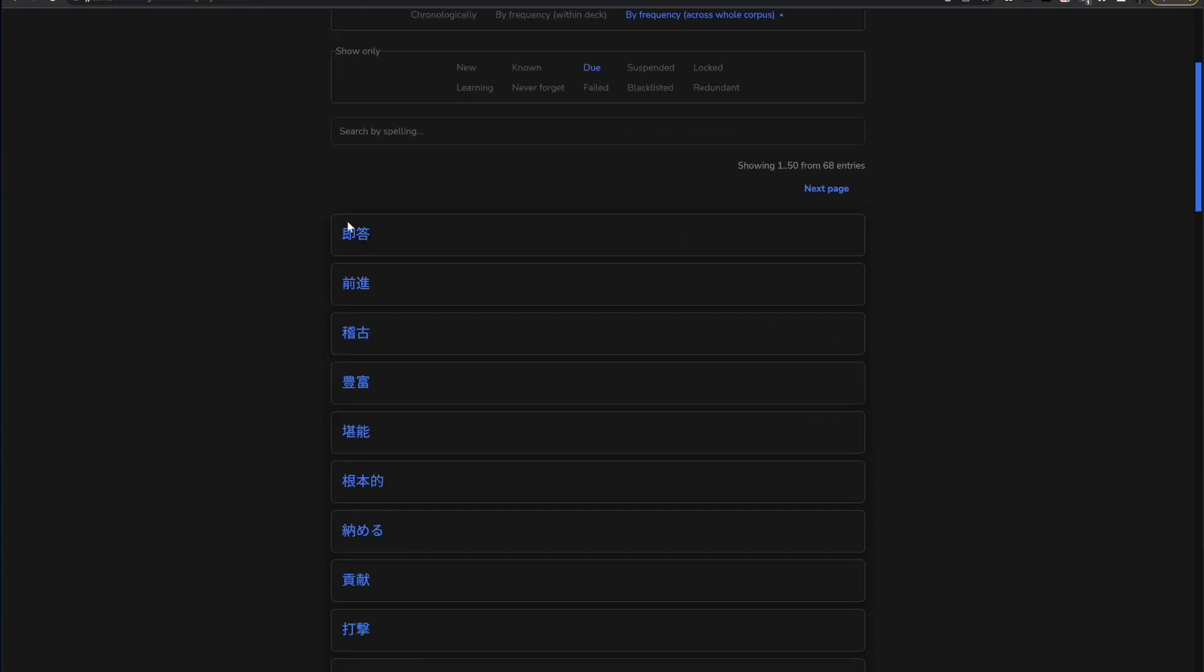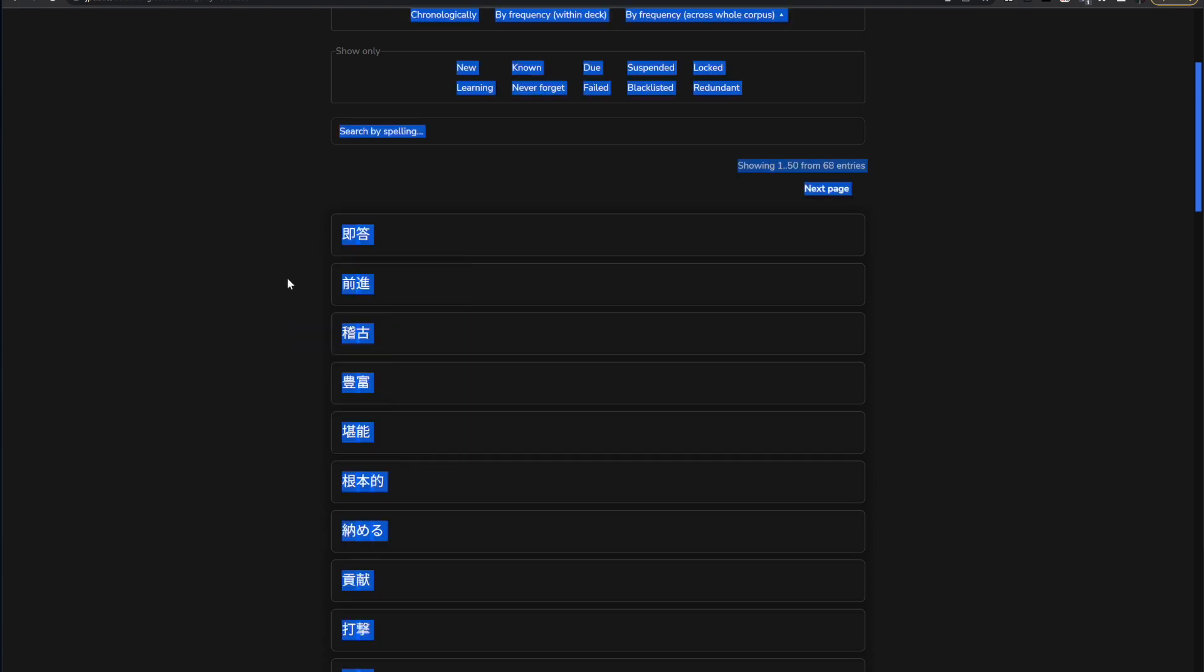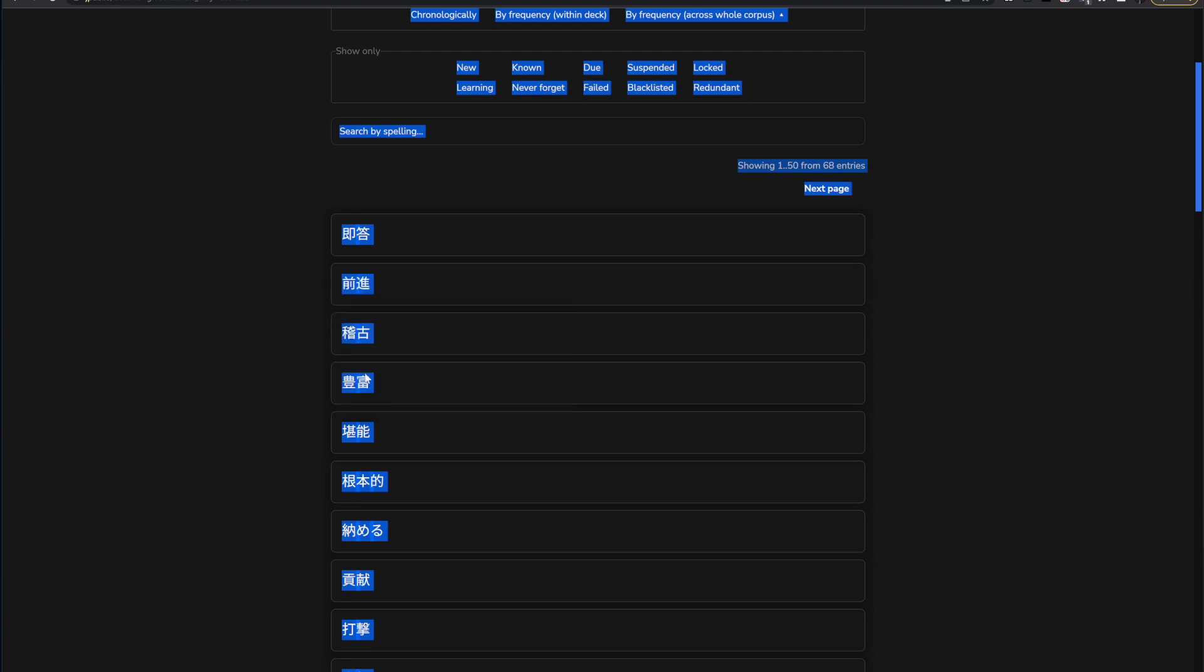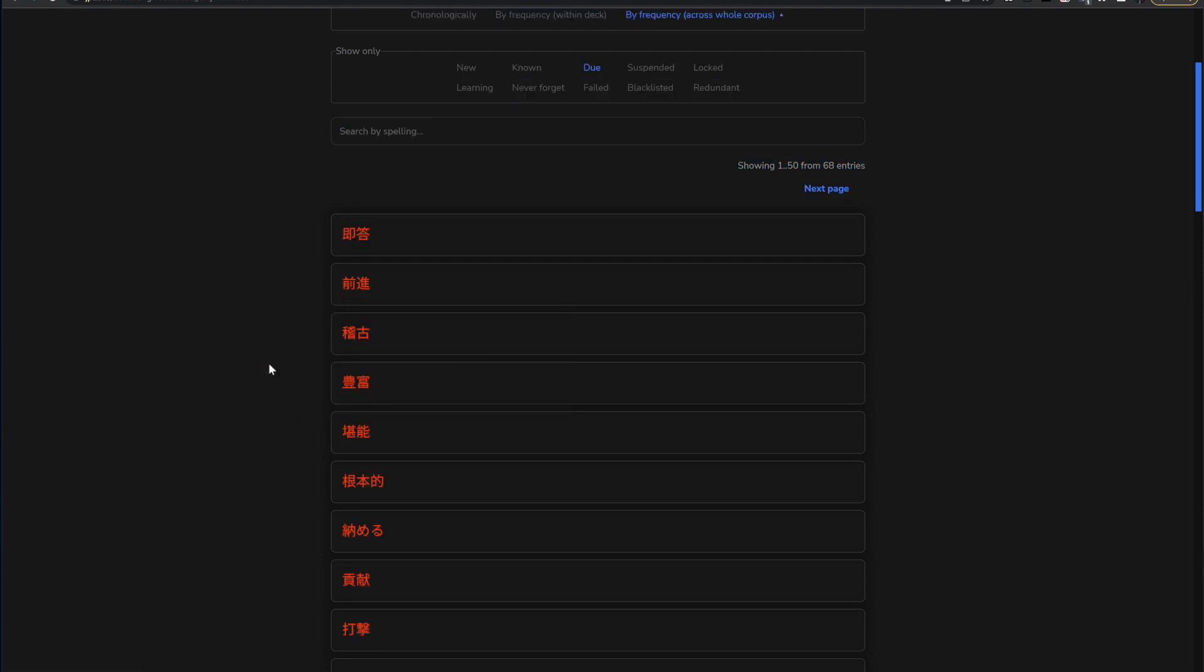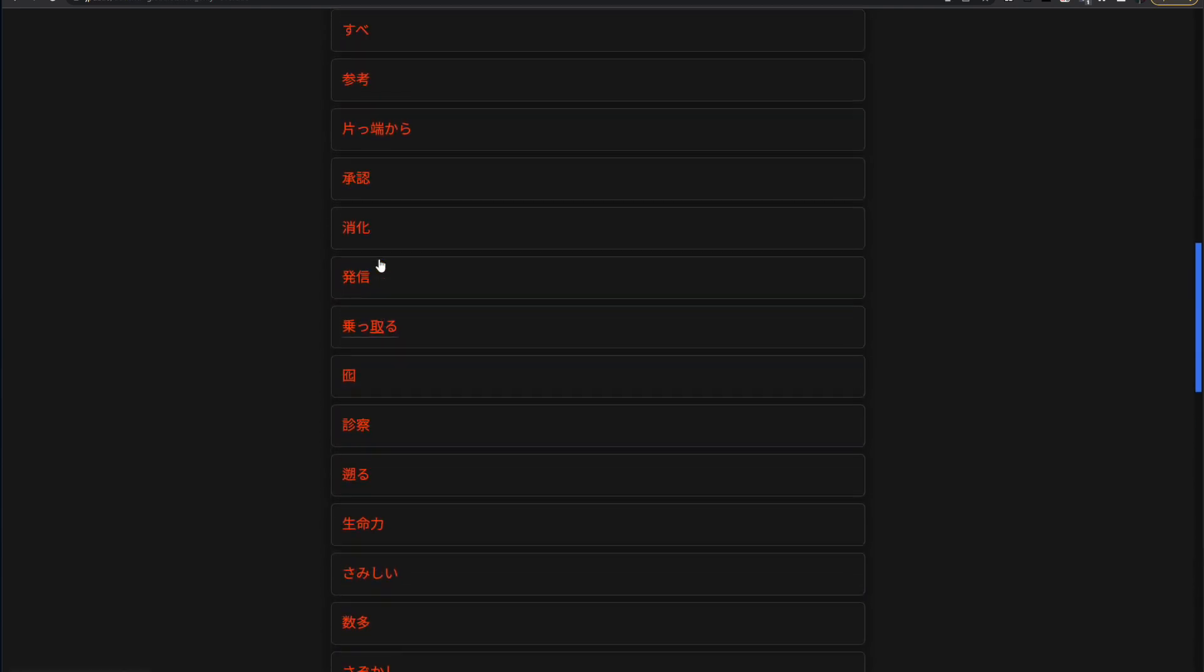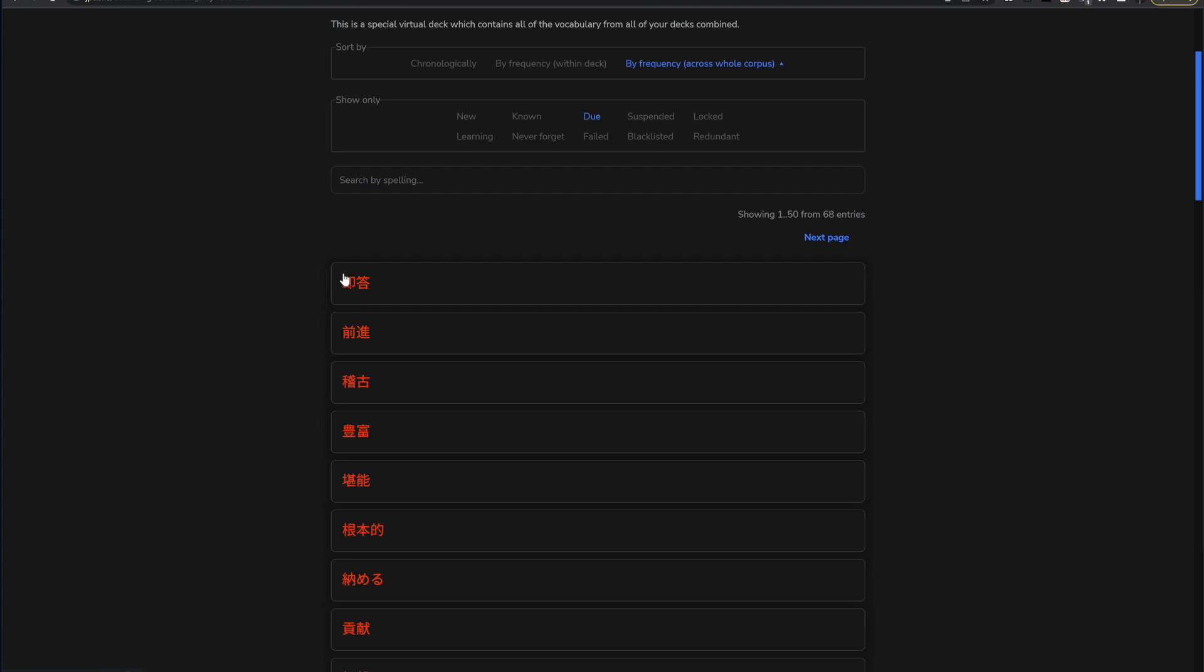So then all you have left are your vocab that's due. And then if you select all, command A or control A for Windows, parse with the JPDB reader extension, then all these are shown as due. So they're in orange. So then you can kind of skip through.